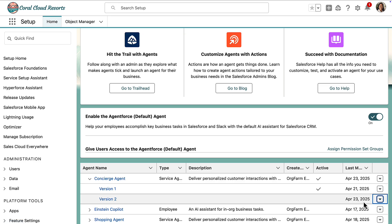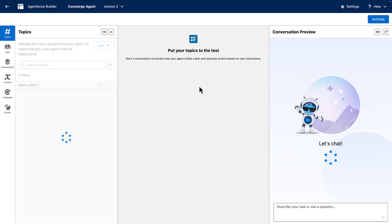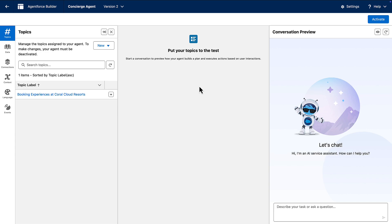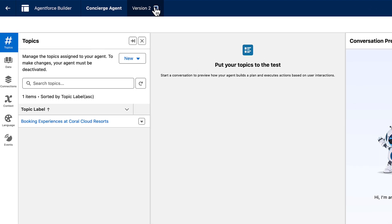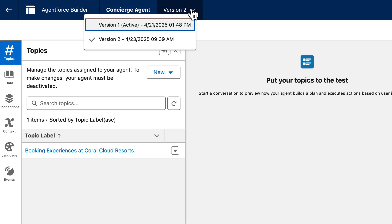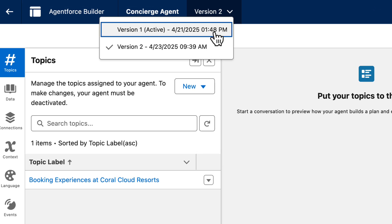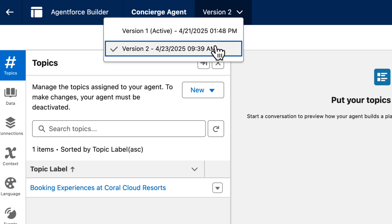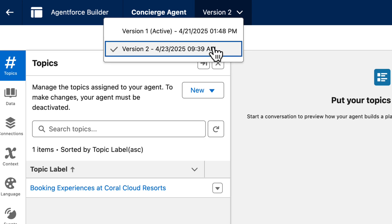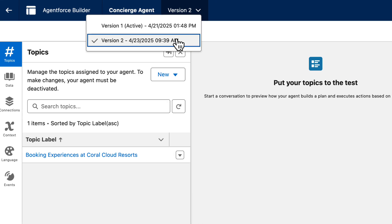Let's update version two. We want to enhance our concierge agent to recommend full personalized day schedules, not just single events. Notice that if we click on the versions, we see that version one is active and version two is inactive. This confirms that our changes won't affect live users yet.